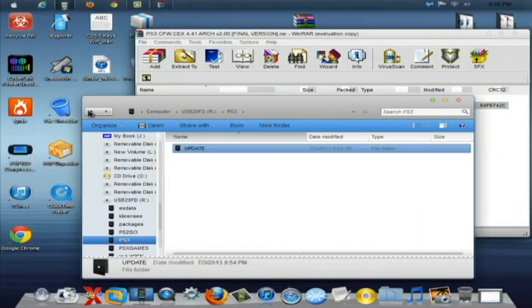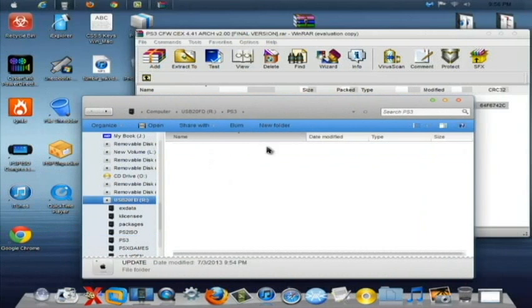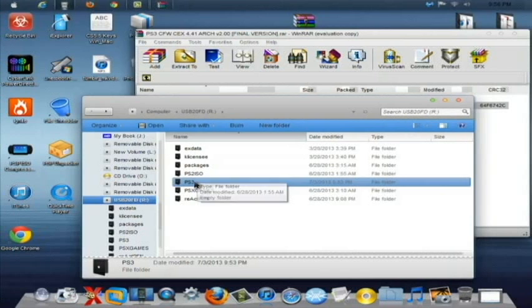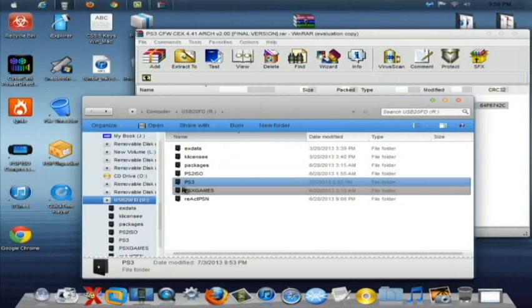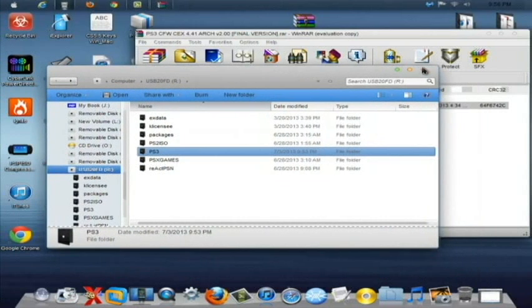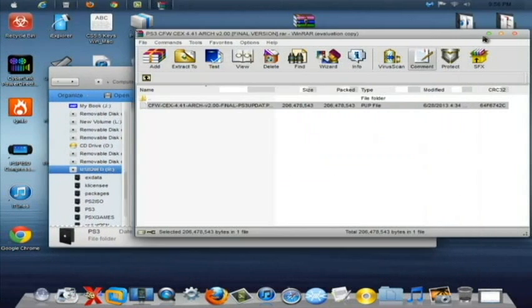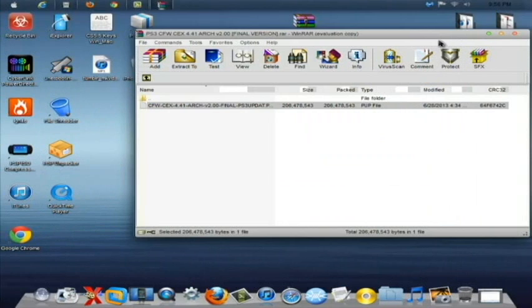Once you do that, let's just double check. The update PUP file is in the update folder and that folder is in the PS3 folder on the root of the USB drive. And we can exit that and now it is time to go to the PS3. So I will meet you guys there.